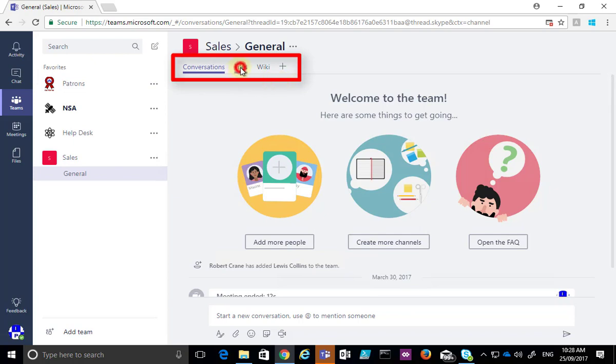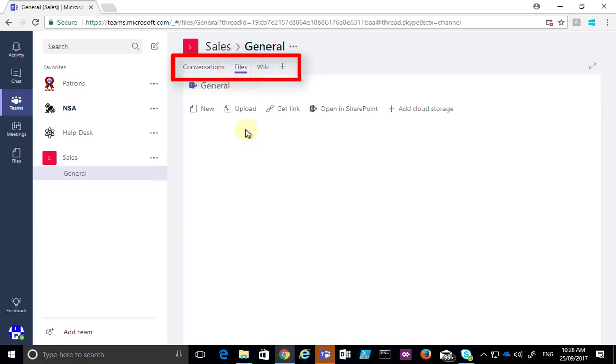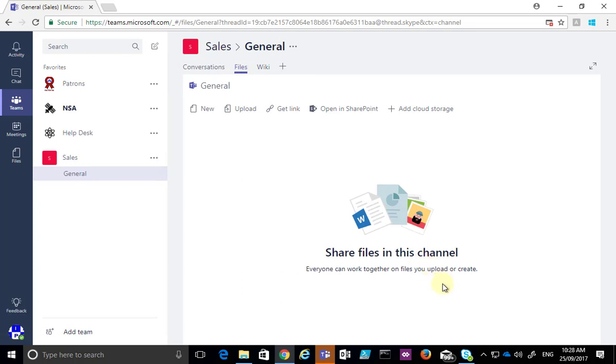To create a new file I need to select Files and you'll see that it will list any files that are in this channel. There are none there at the moment.